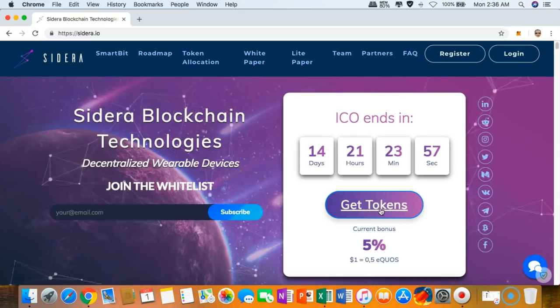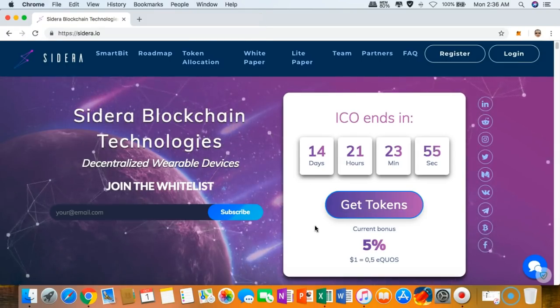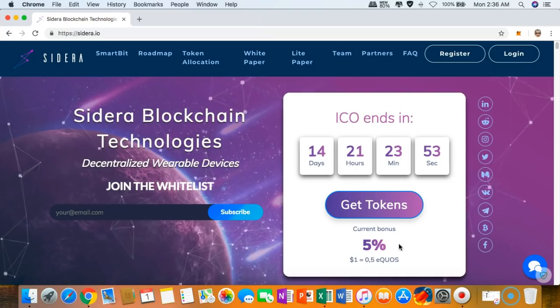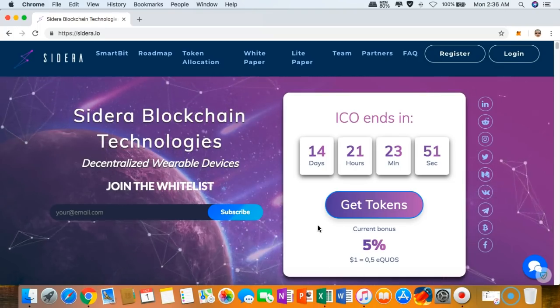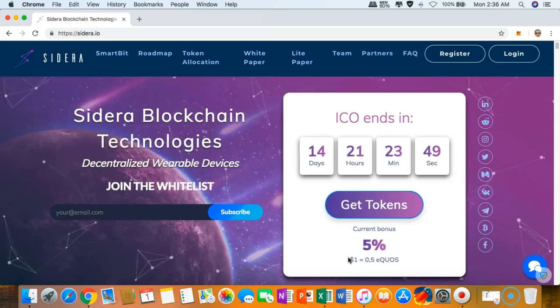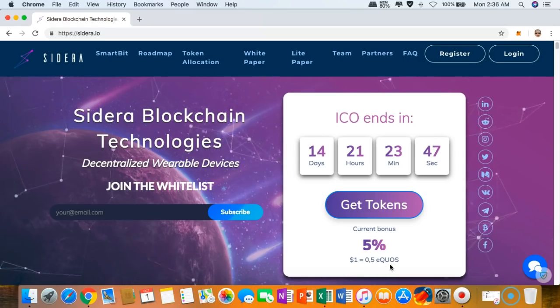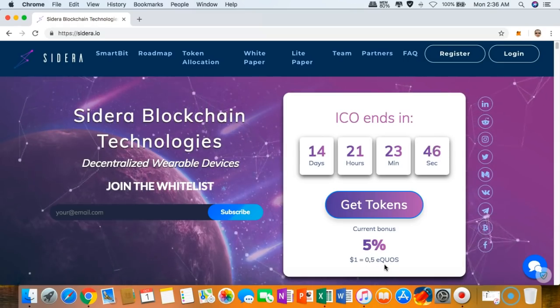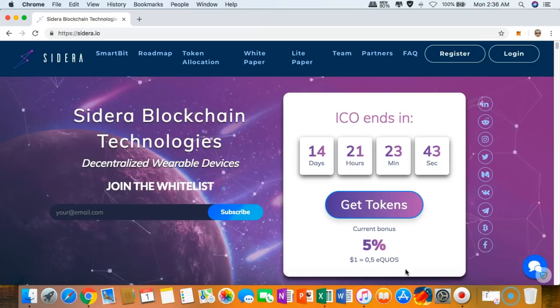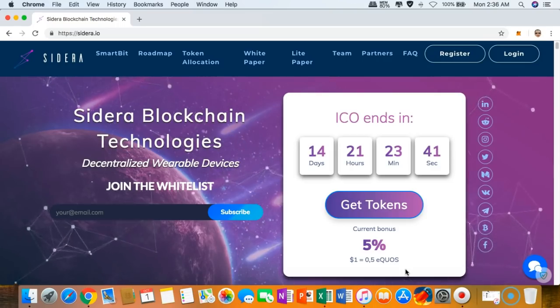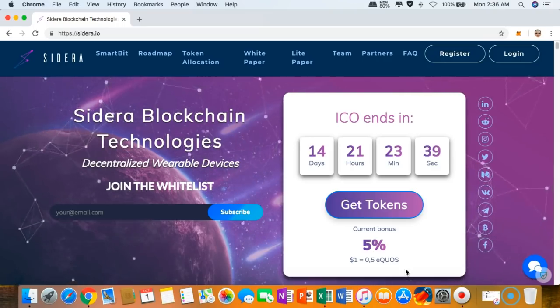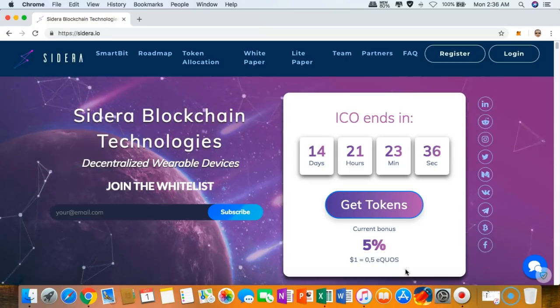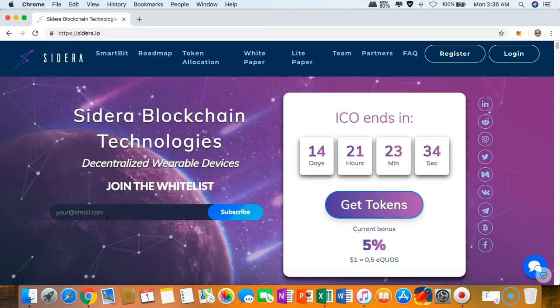As of today, you will get 5% bonus. For every dollar you spend, you'll get 0.5 E-GROW. This is the ticker symbol of Sidera. They are all about decentralized wearable devices.